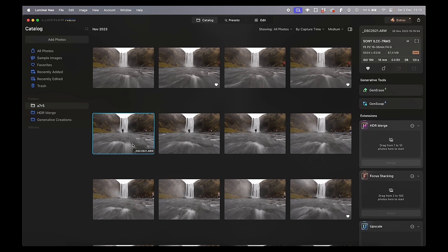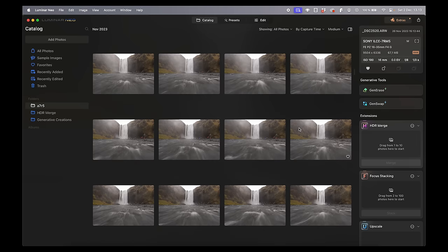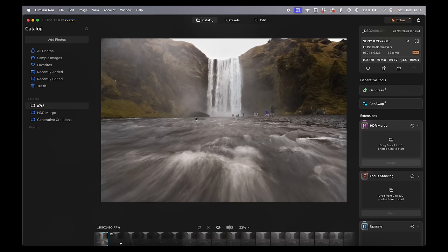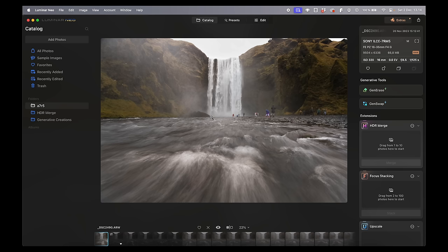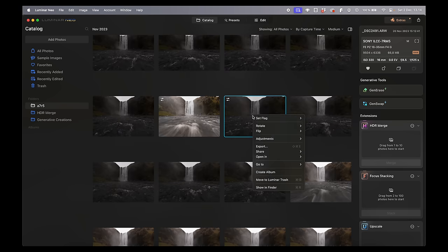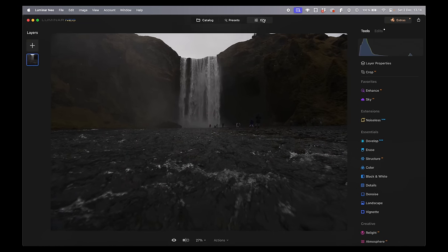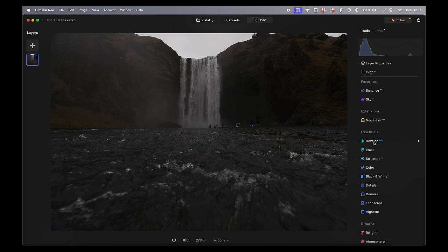I've already selected the photos I want to combine — this one, this one, and a fast shutter speed photo. I've already made a combination so you can see what I'm aiming for, but I'll show you how to do that now. Let's open the first photo — just double click on it, ignore presets, and go directly to Edit.